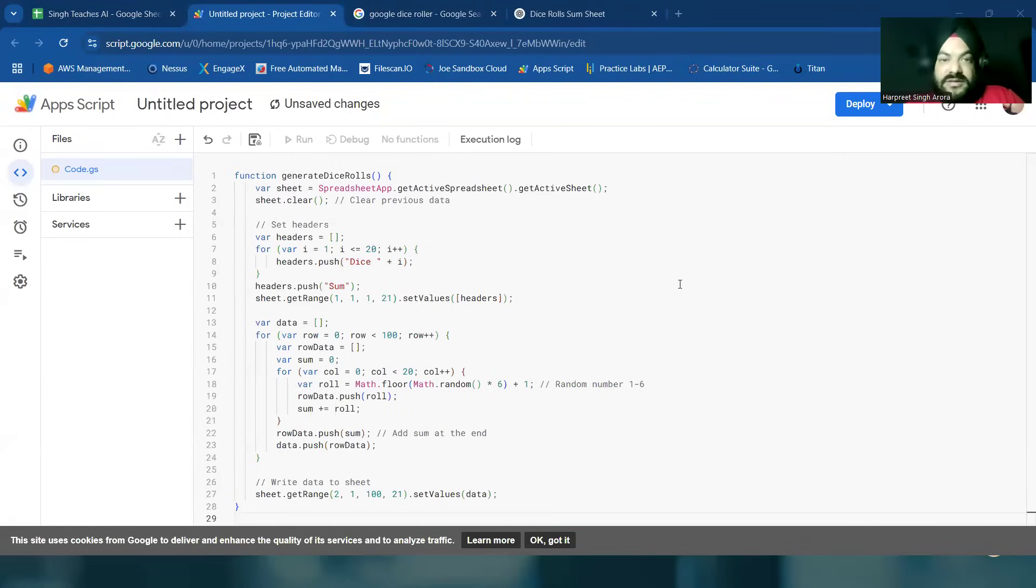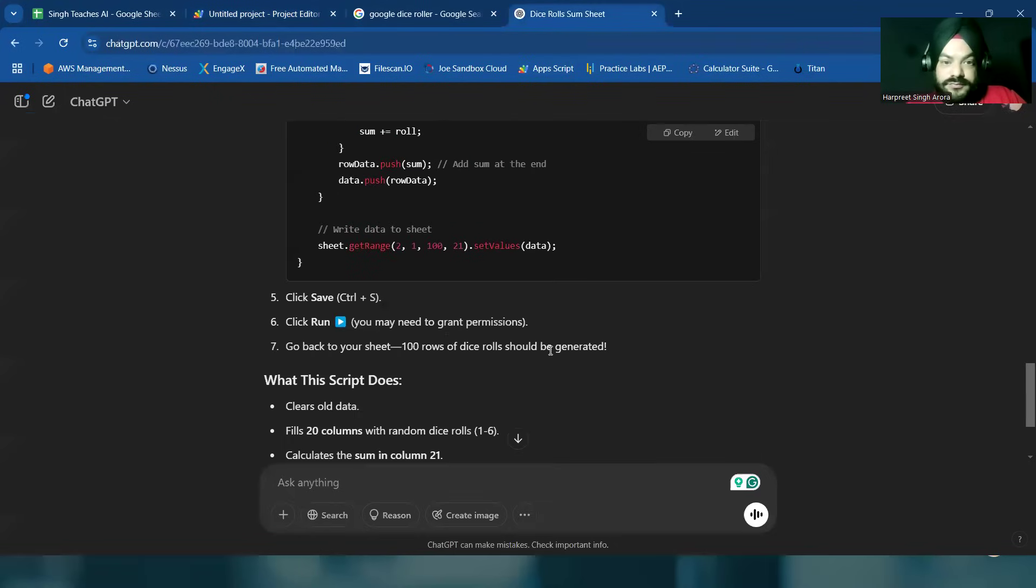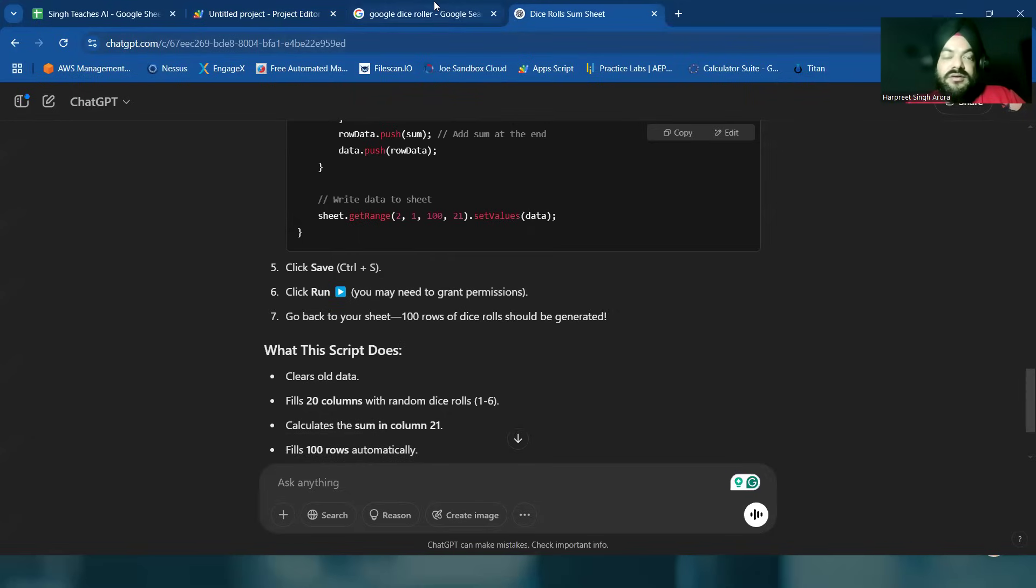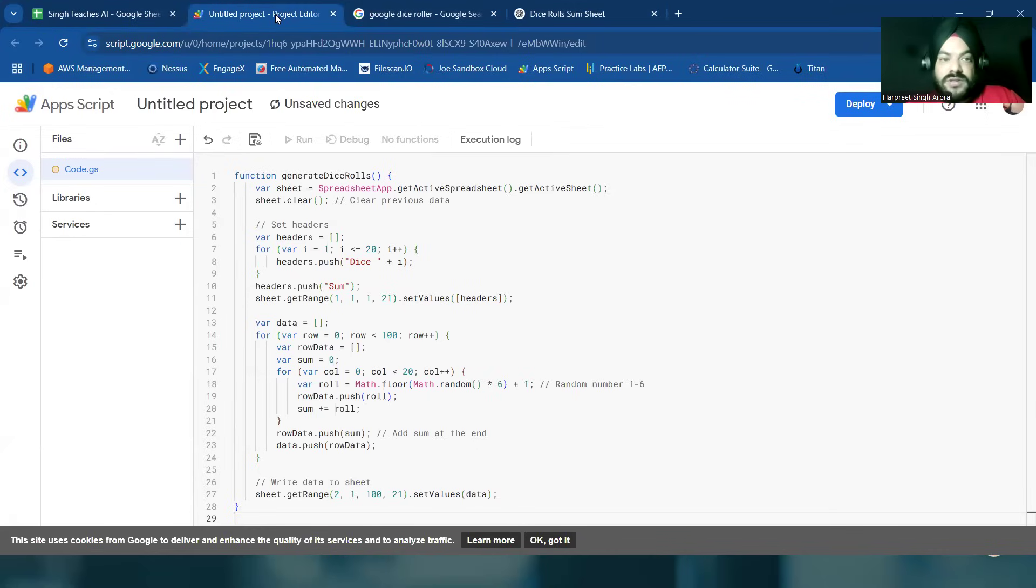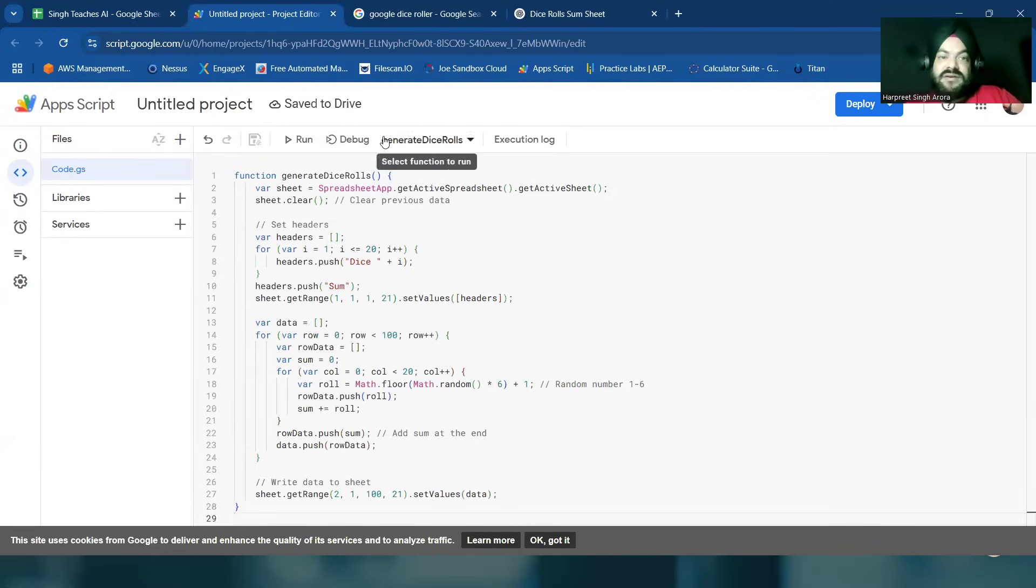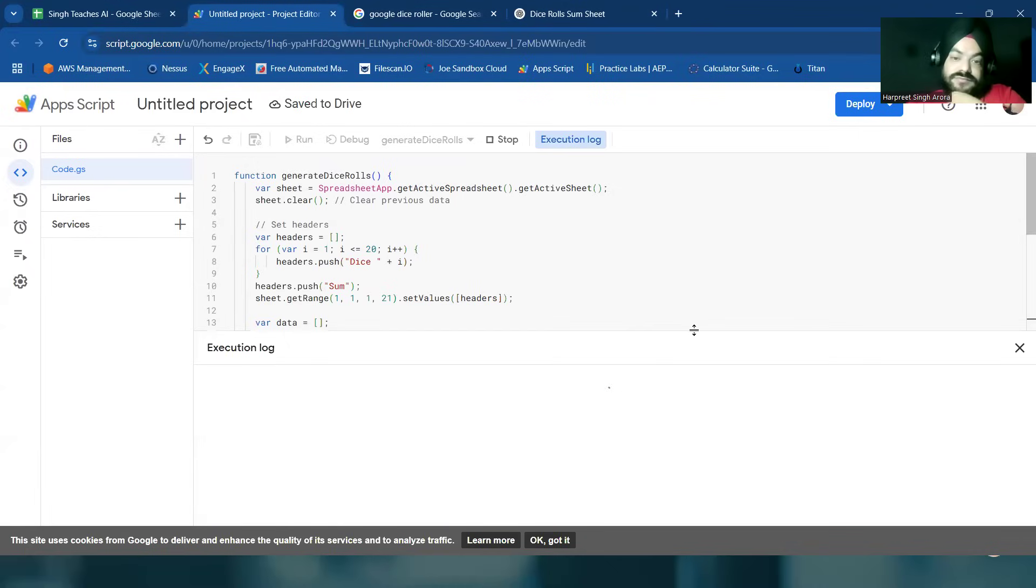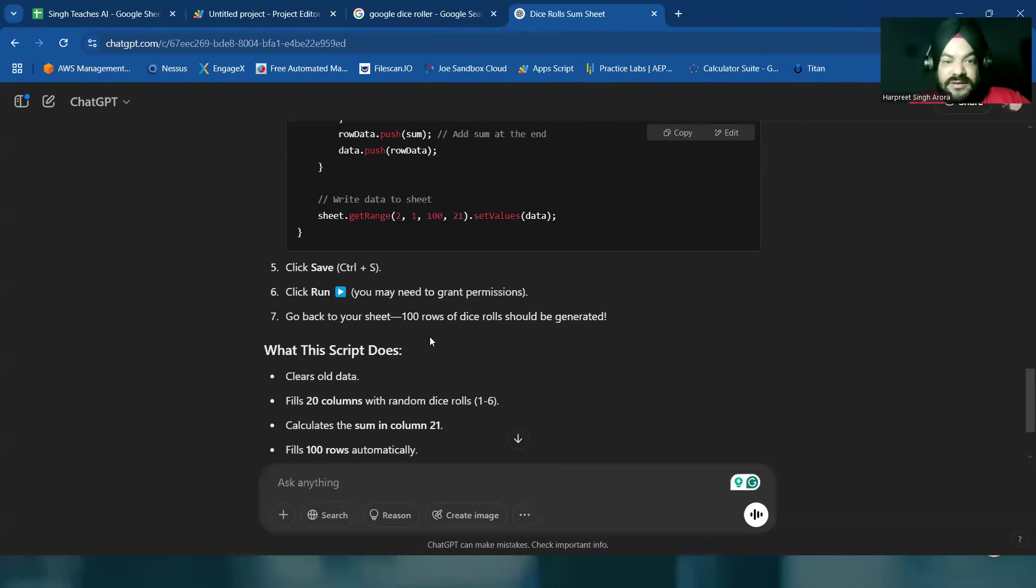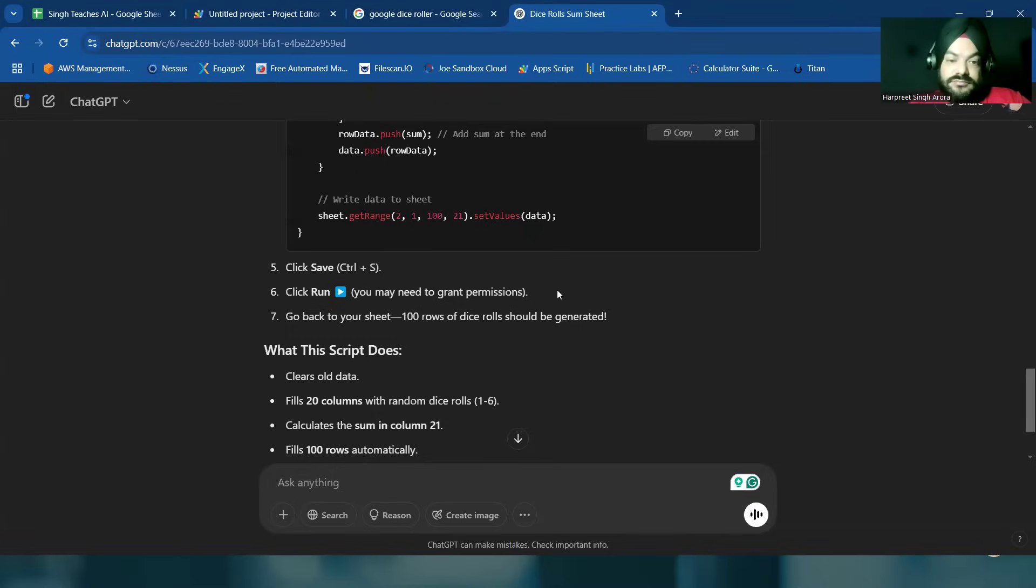So after pasting the code what I have to do? Click save, control S, click run. So control S, it's saving, save to drive, then run. Until it is executing, let's see what else. Go back to your sheet, hundred rows of dice rolls should be generated.